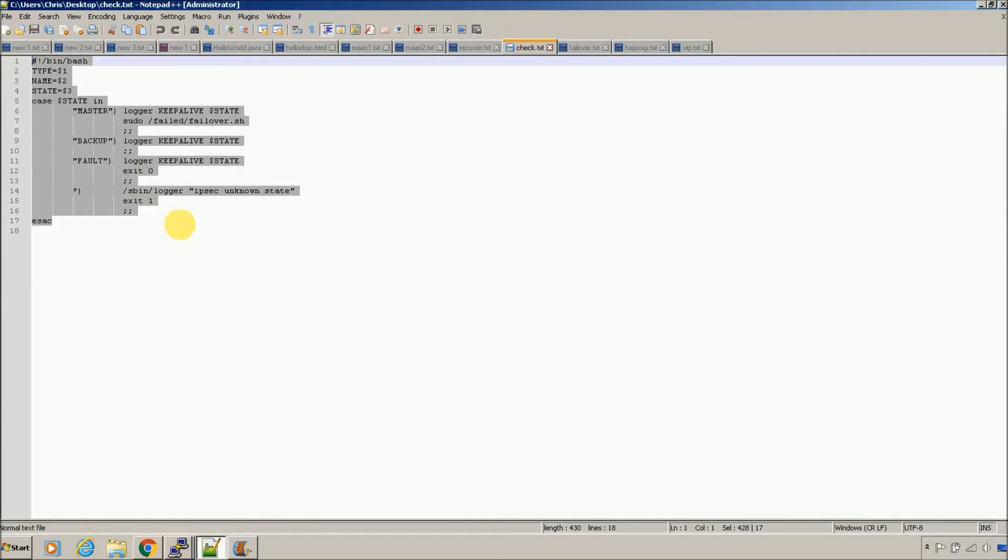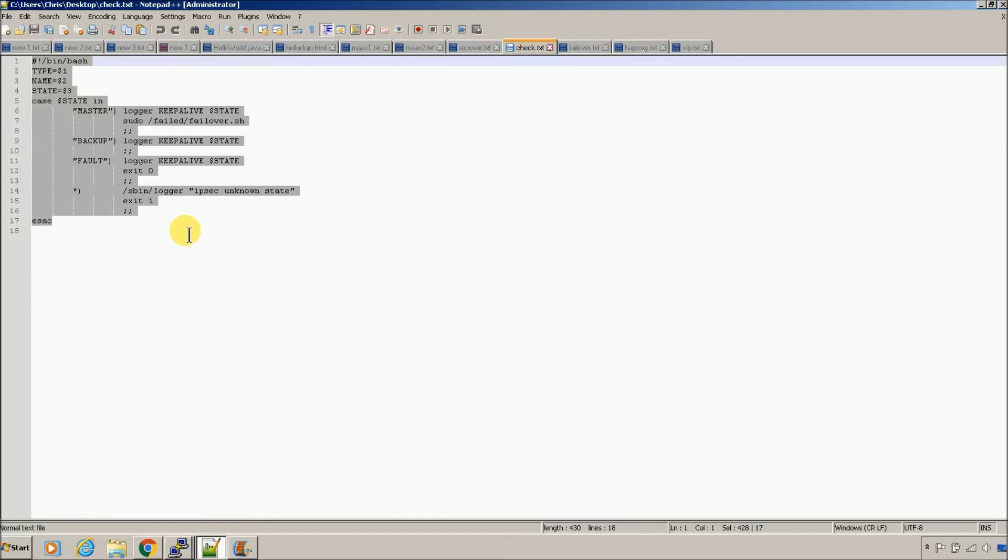So keepalive will allow you, it has some variables, and it will allow you to check the status of your keepalive interface. Backup, master, which one's the master, is it faulted? It will allow you to check that.